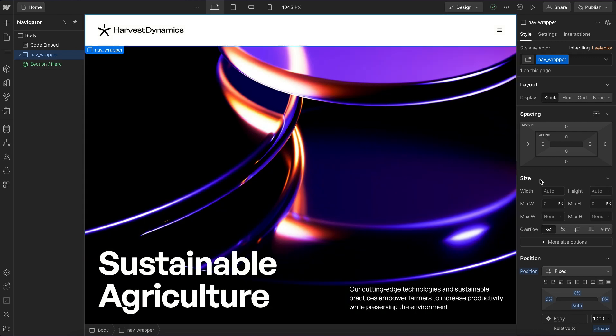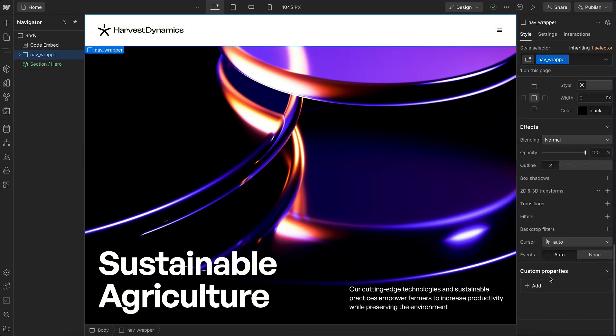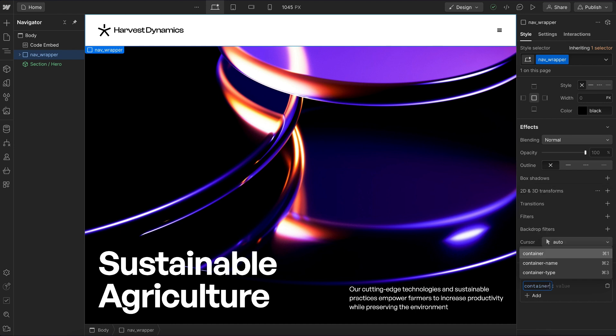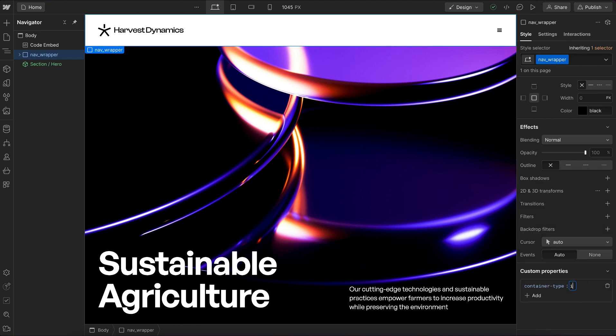But if we did want this to work inside Webflow preview, we could select this nav wrapper and use container queries instead of media queries. On the nav wrapper, we'd give this under custom properties a container-type with the value inline-size.